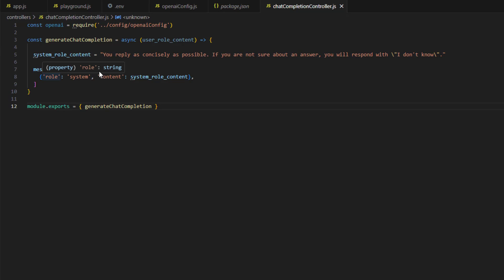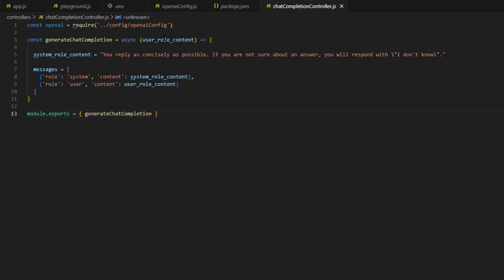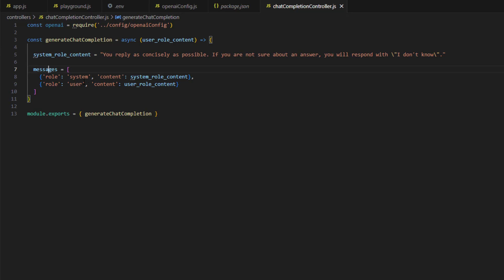All objects within the messages array have role and content properties. The role specifies whether it is 'system', 'user', or 'assistant'. The content contains the content for that message. The second object in the messages array has role 'user' and content set to userRoleContent, which is the parameter passed to the function. So far: we declared the function, passed userRoleContent, created the system role variable, and created the messages list with two objects — system and user.